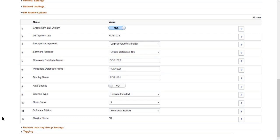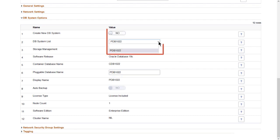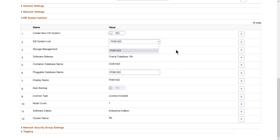If you want to add a PDB to an existing CDB, change the switch for Create New DB System and select the CDB from the drop-down list. In this case, be sure that the new PDB name is unique in the CDB.